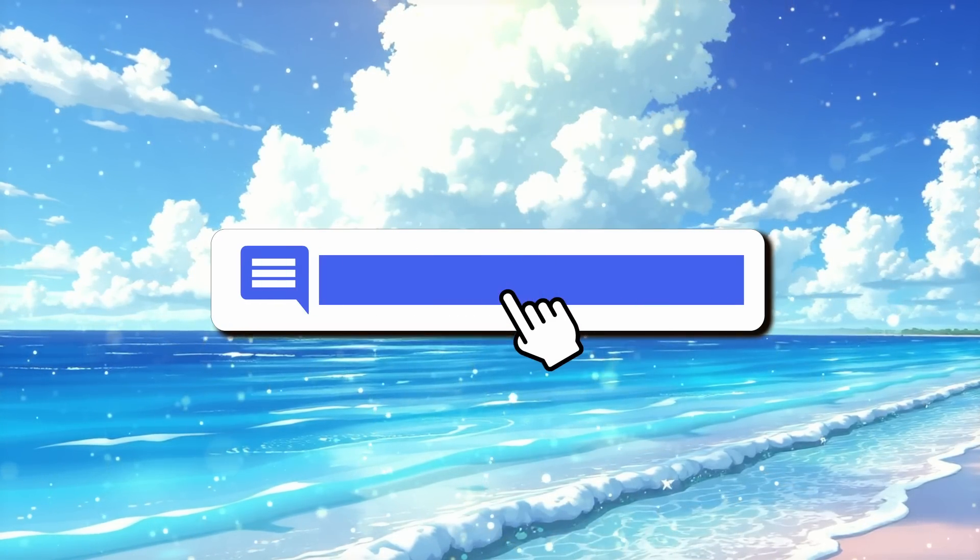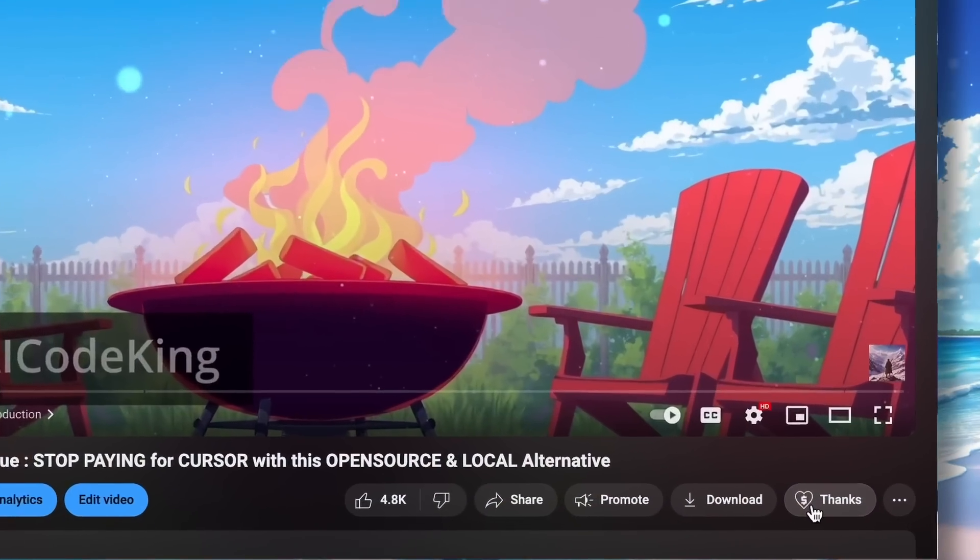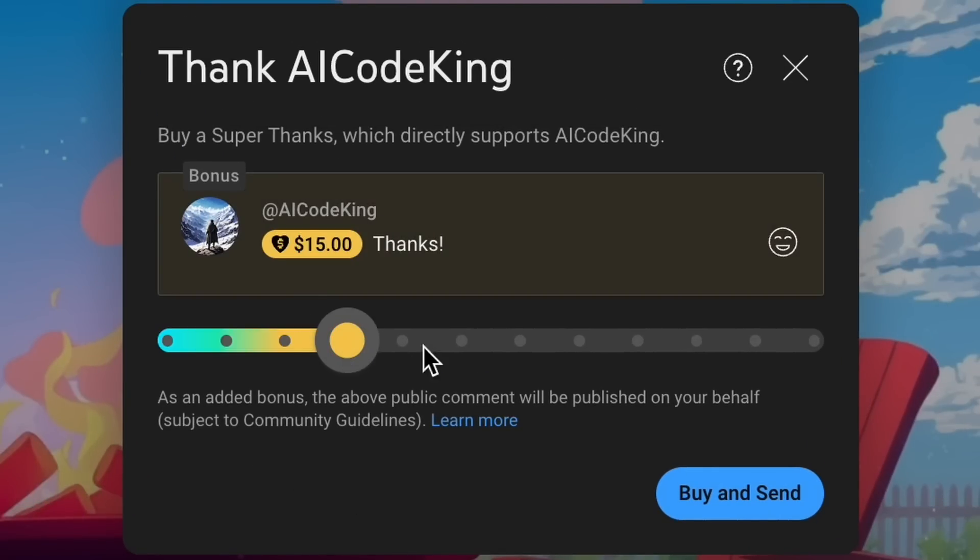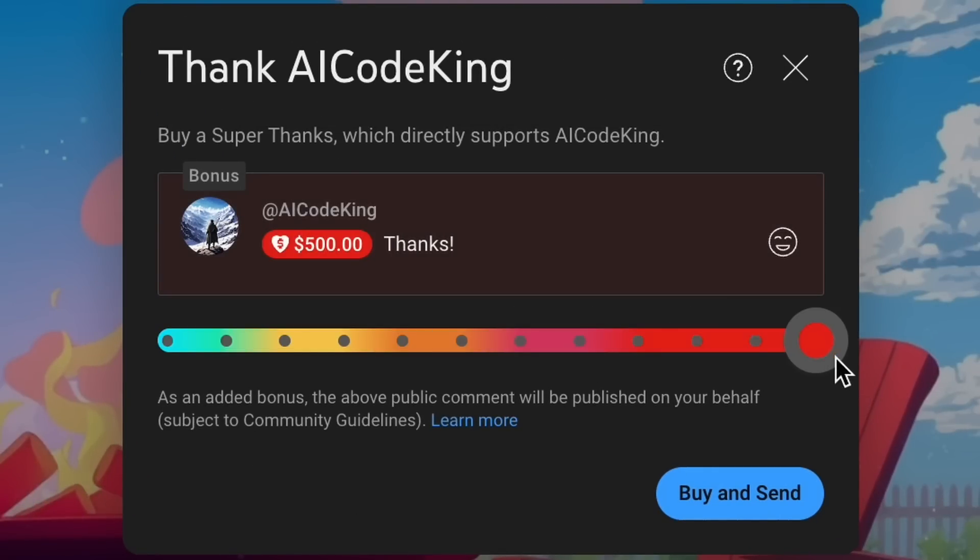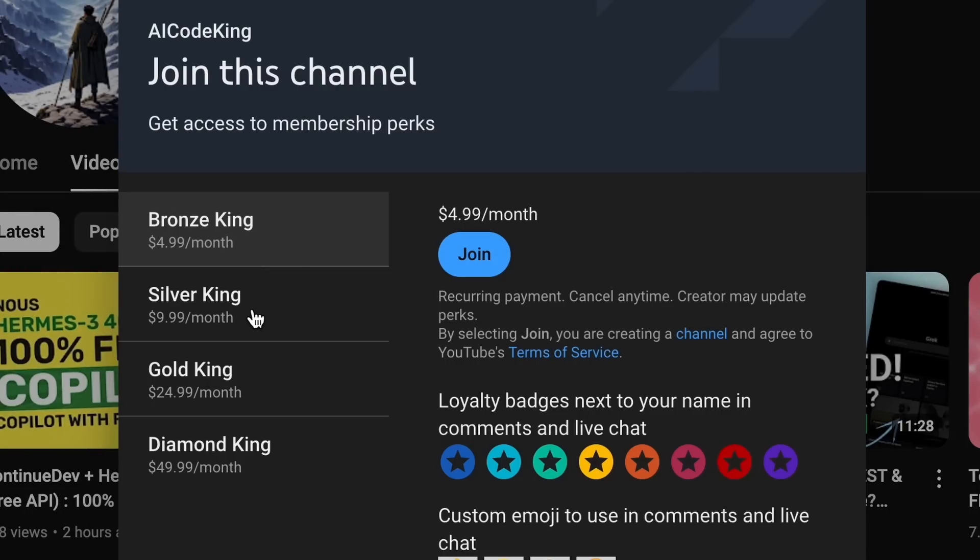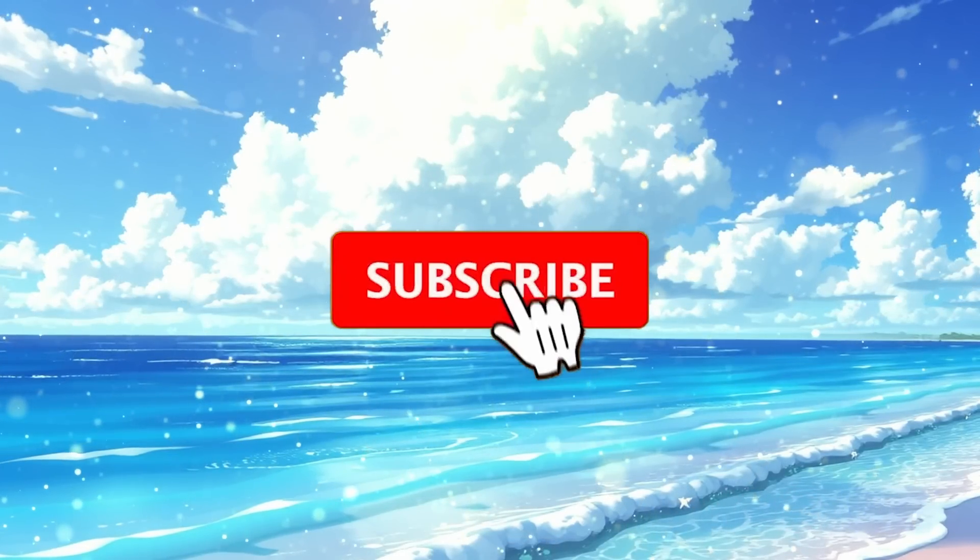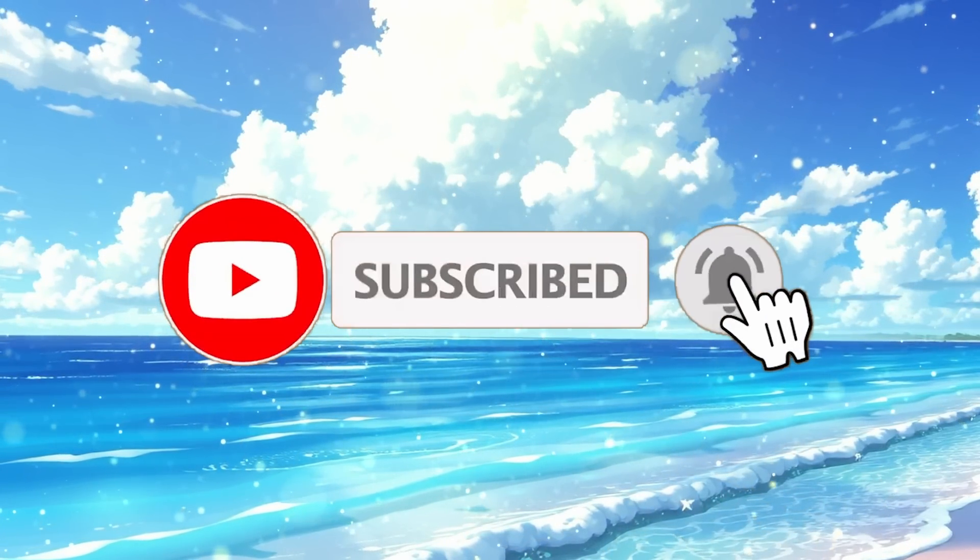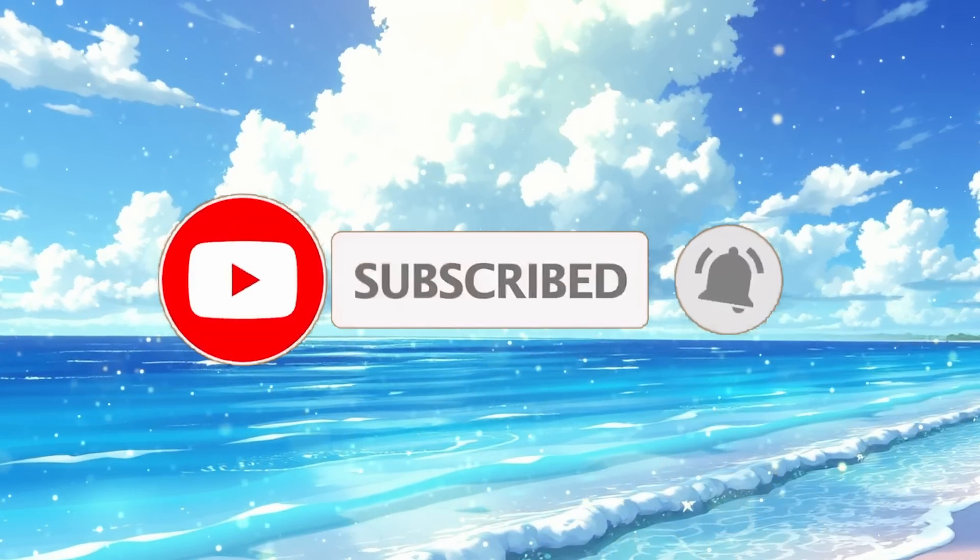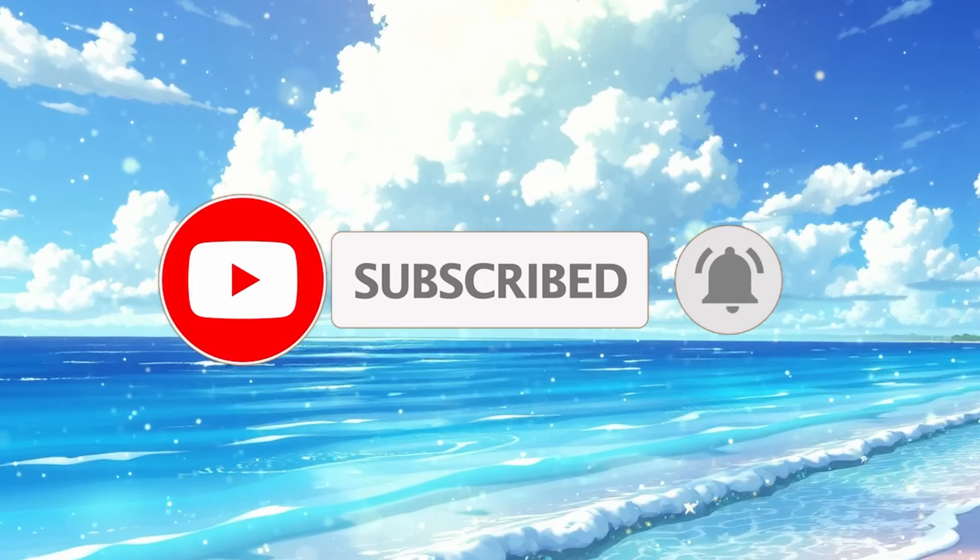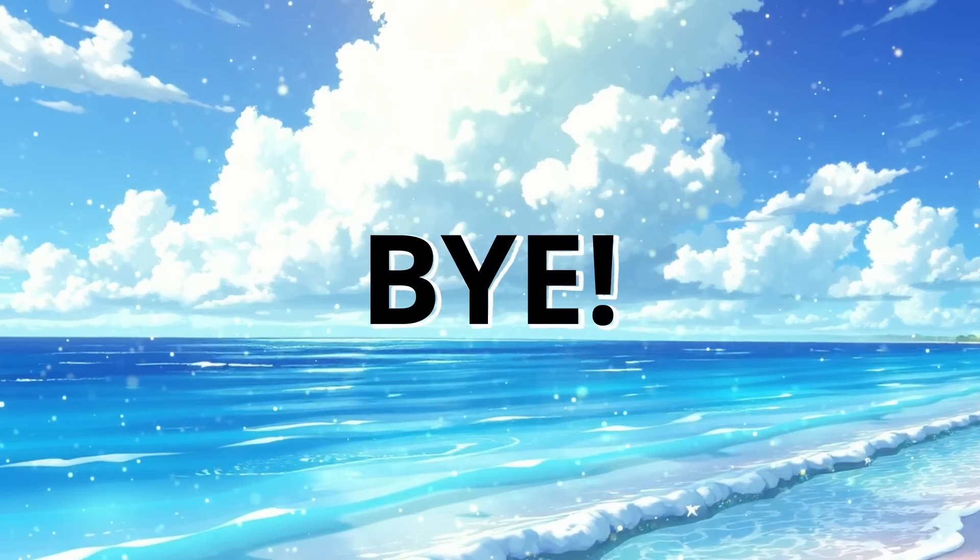Anyway, let me know your thoughts in the comments. If you liked this video, consider donating to my channel through the Super Thanks option below, or you can also consider becoming a member by clicking the join button. Also, give this video a thumbs up and subscribe to my channel. I'll see you in the next video. Till then, bye.